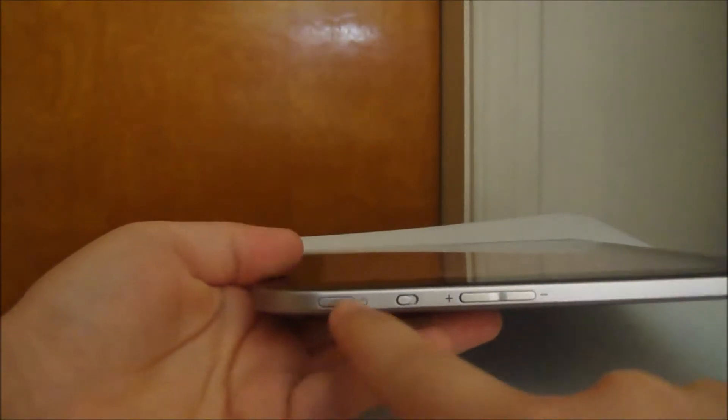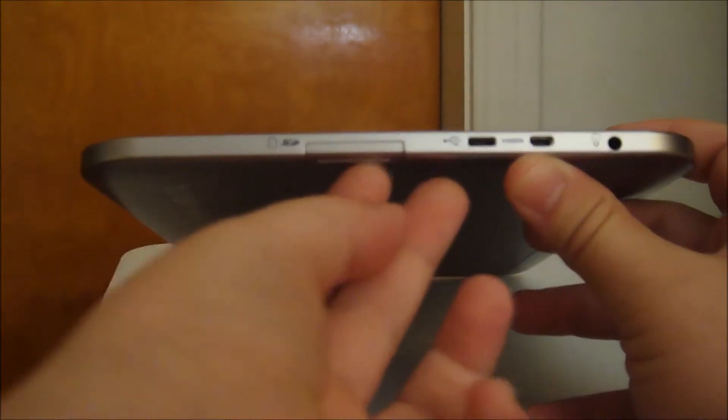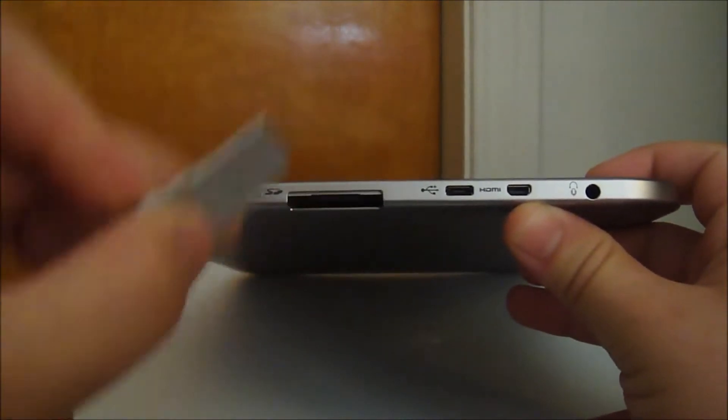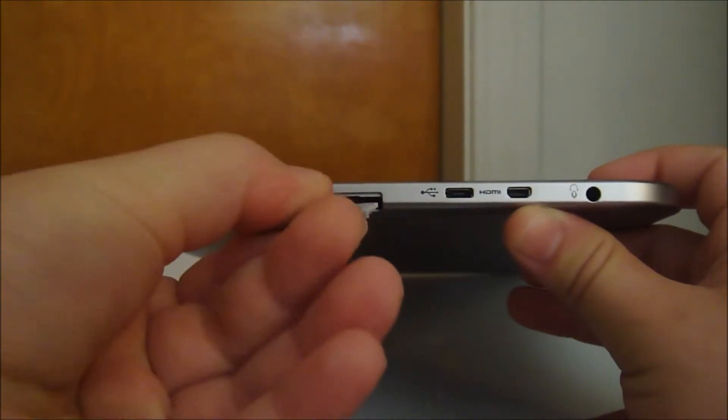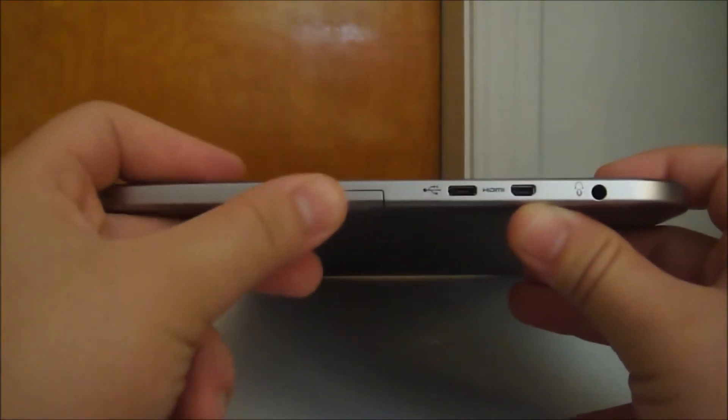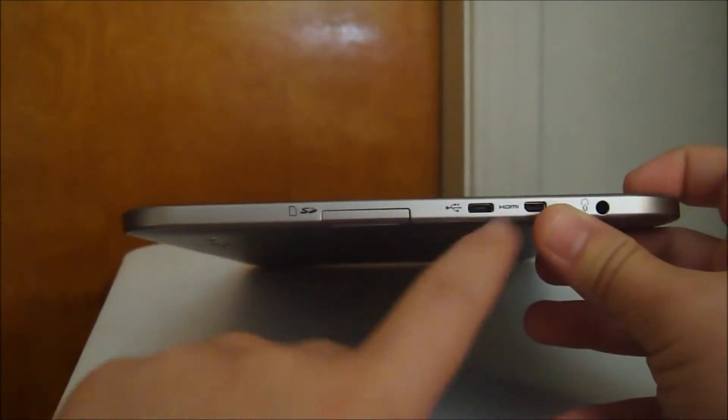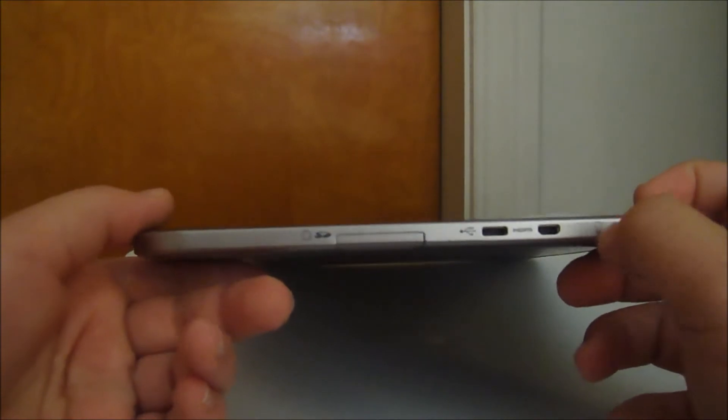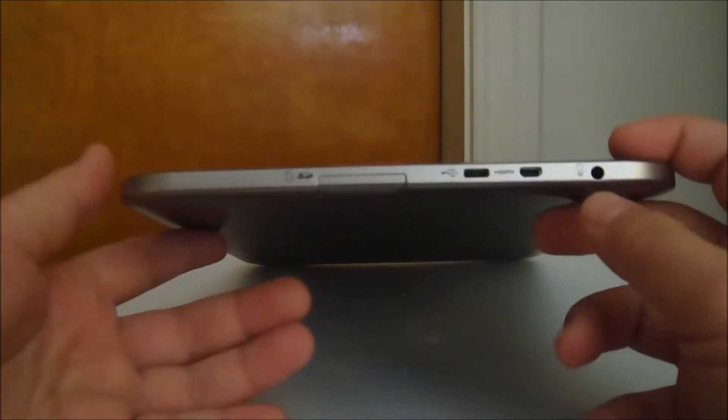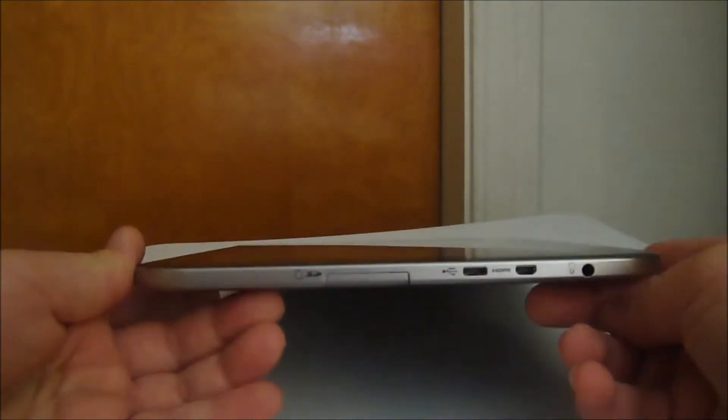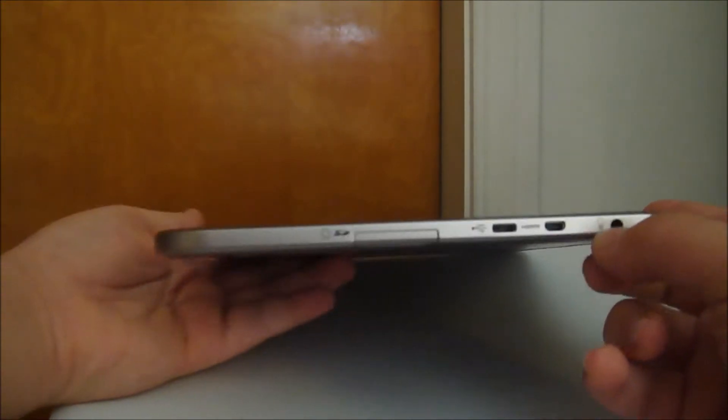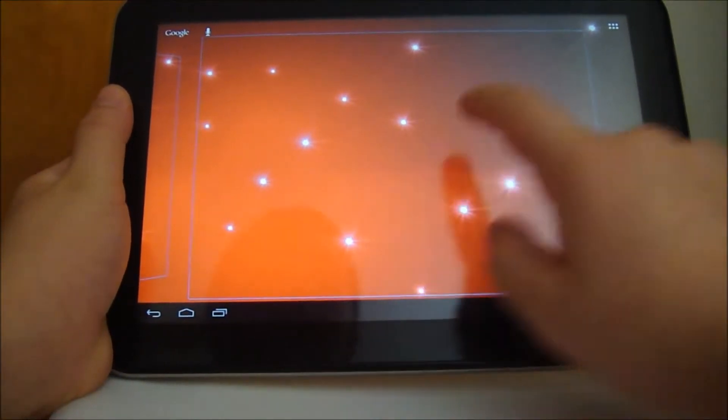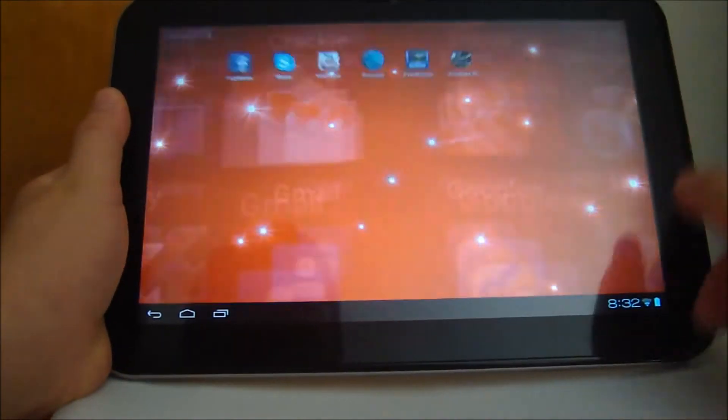On the side we have a volume rocker, power button, and an SD card slot that slides to keep dust out. We also have mini micro USB, mini HDMI, and I believe a 2.5 millimeter dual microphone and output jack.